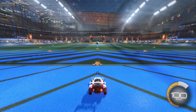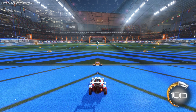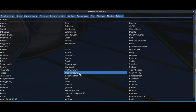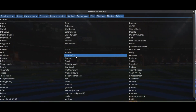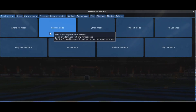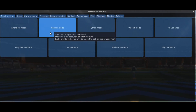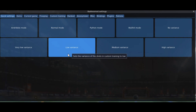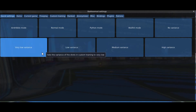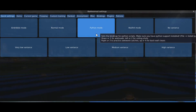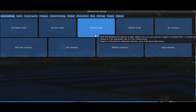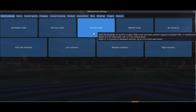Now, to activate your modes or whatever, press F2 on your keyboard and you'll have the little hub menu. Quick Settings is like the most popular modes — Normal Mode, Low Variance Mode, Very Low Variance Mode, Air Dribble Mode, Python Mode. Basically all the most popular modes that they have on BakkesMod.